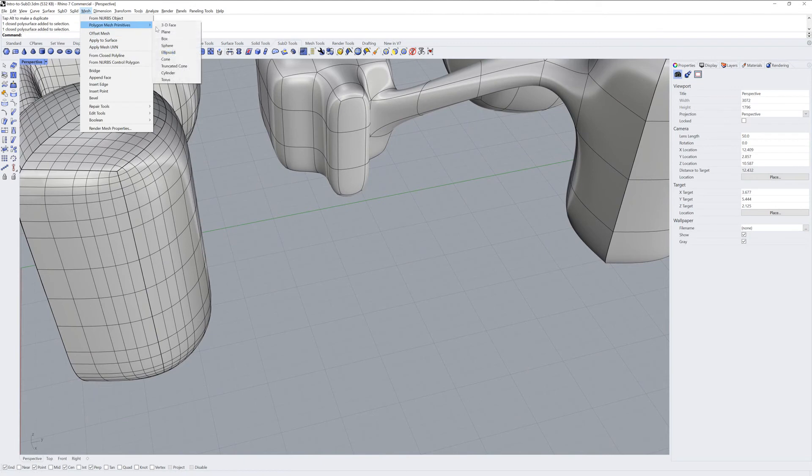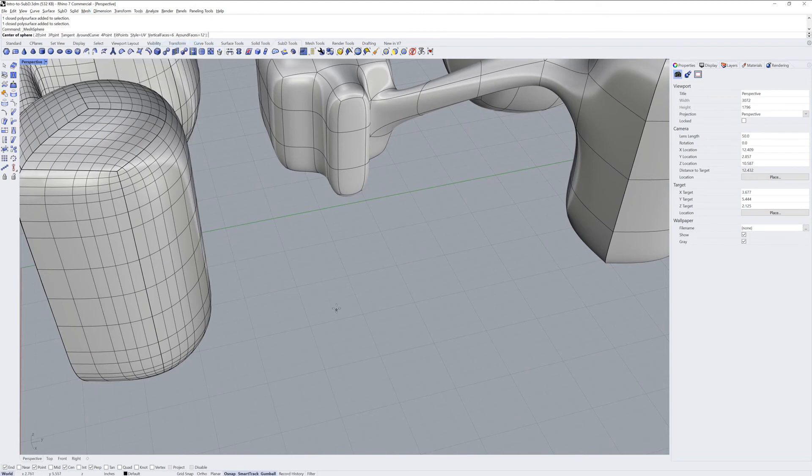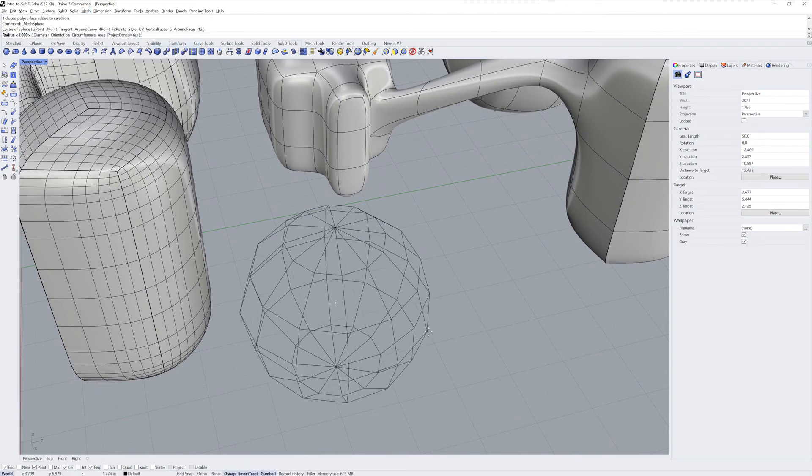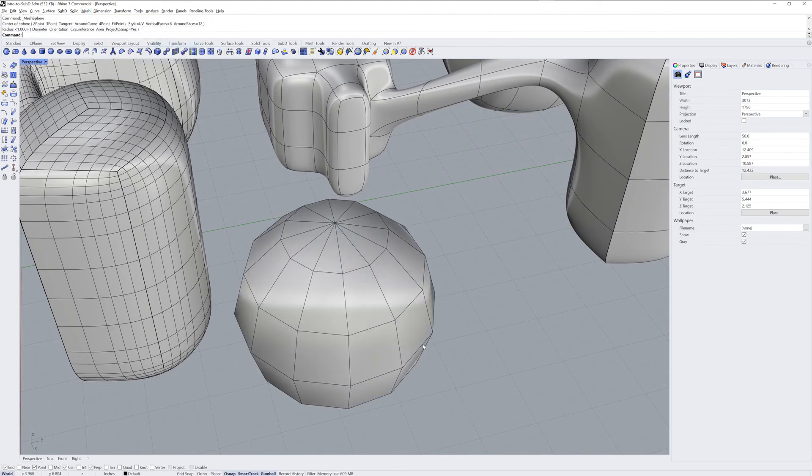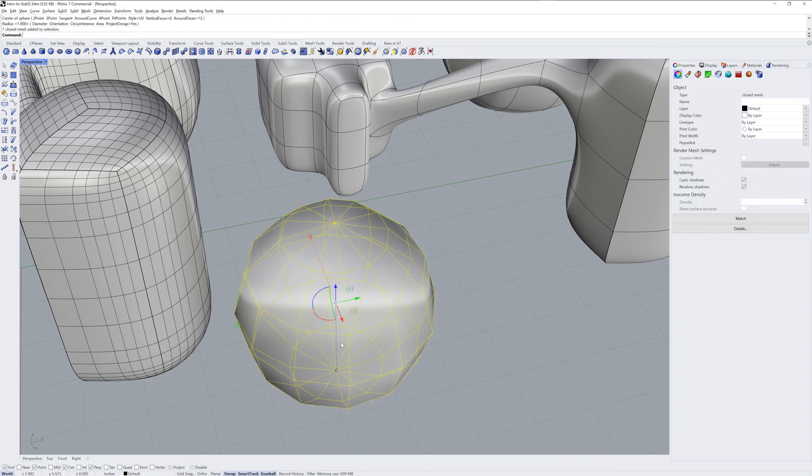In an alternate workflow, you can also bring in mesh objects or create them from scratch in Rhino and convert those to Sub-Ds with the ToSubD command.